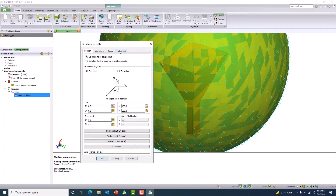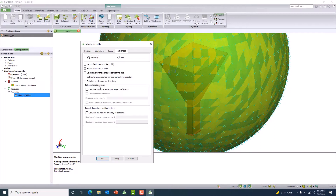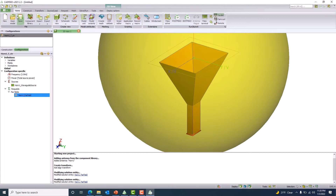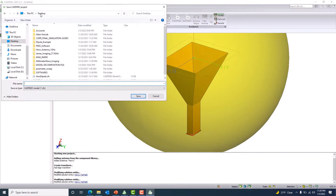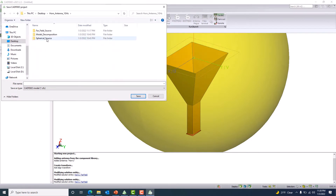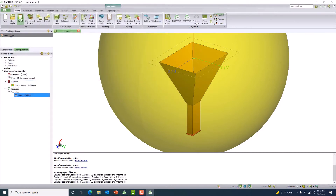I can go to the advanced tab and request the spherical mode options. You can calculate the spherical mode expansion coefficients, and if you have a specific number you can use it; otherwise, export the spherical expansion coefficients to a .ski file. Click Apply and OK, then save as — I'll save this to the desktop as the horn antenna spherical source, keeping it as the real antenna name.